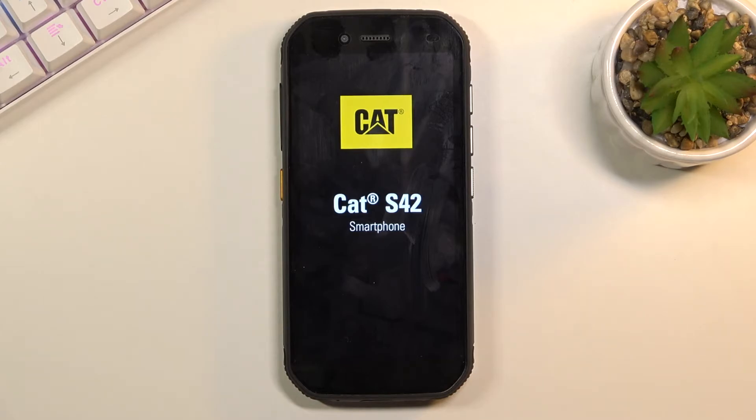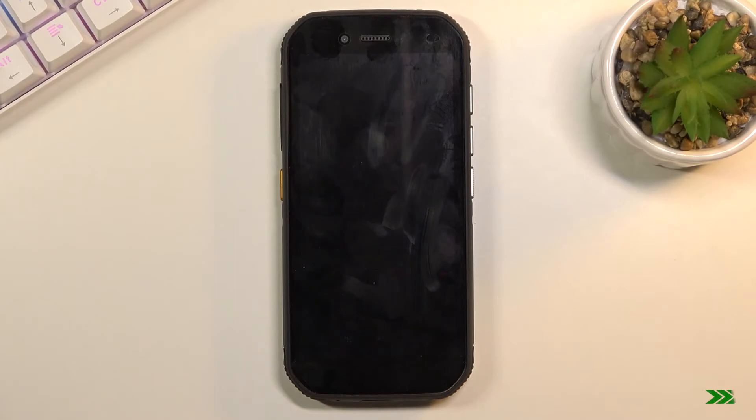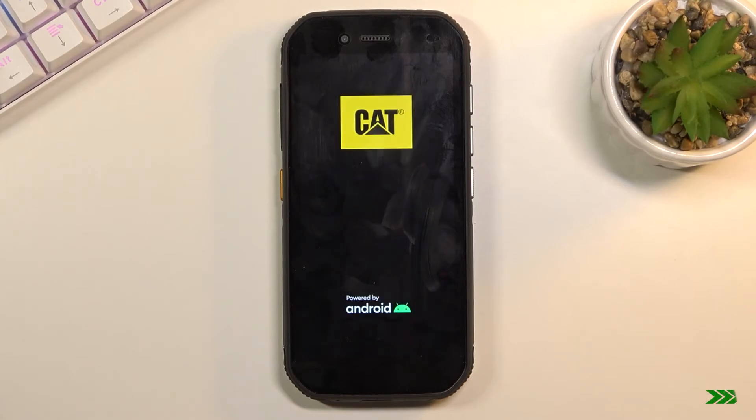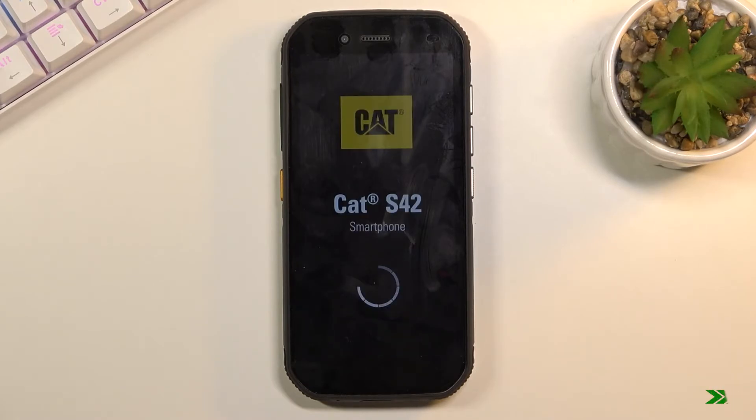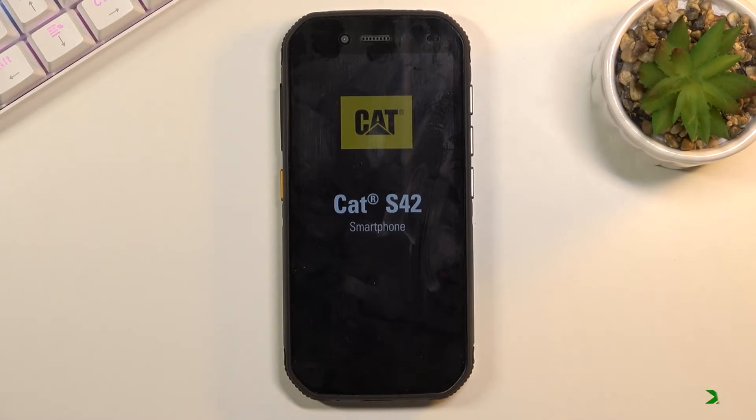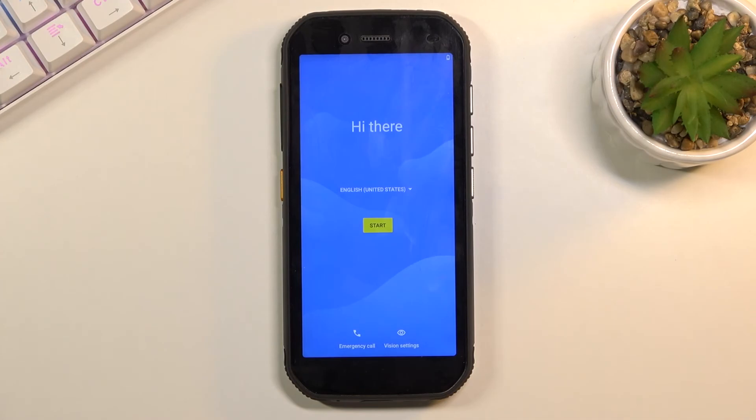This will probably take a couple minutes. Once it's finished, we will be presented with the Android setup screen. As you can see, the process is now finished and you can set up your device however you like.